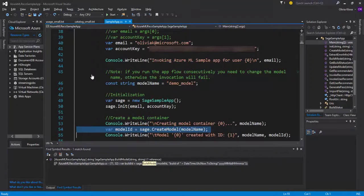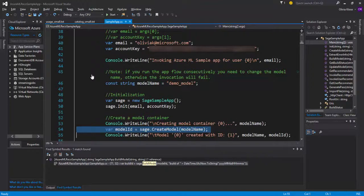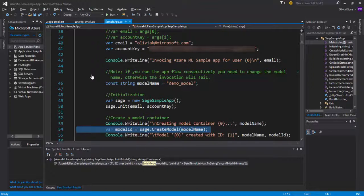We can see that this SampleApp is being initialized using my email address as well as my account key. And then afterwards we are creating a model container. This container is necessary to import first some data and then build the model inside the container based on the data that has been imported.